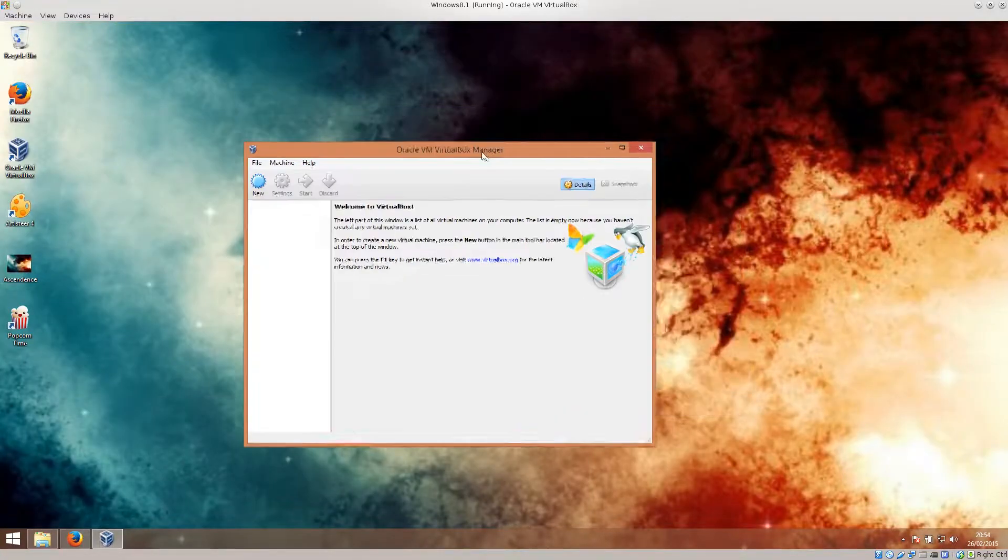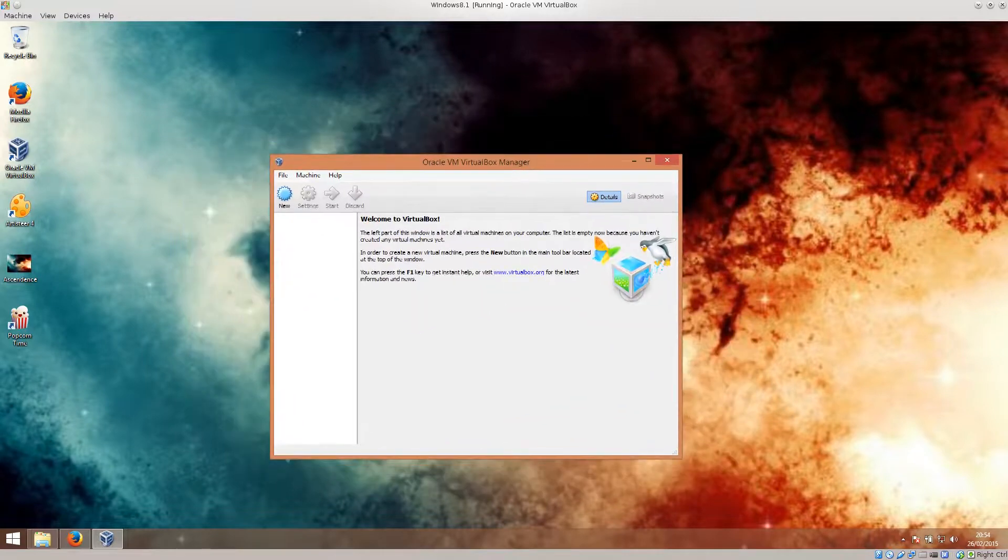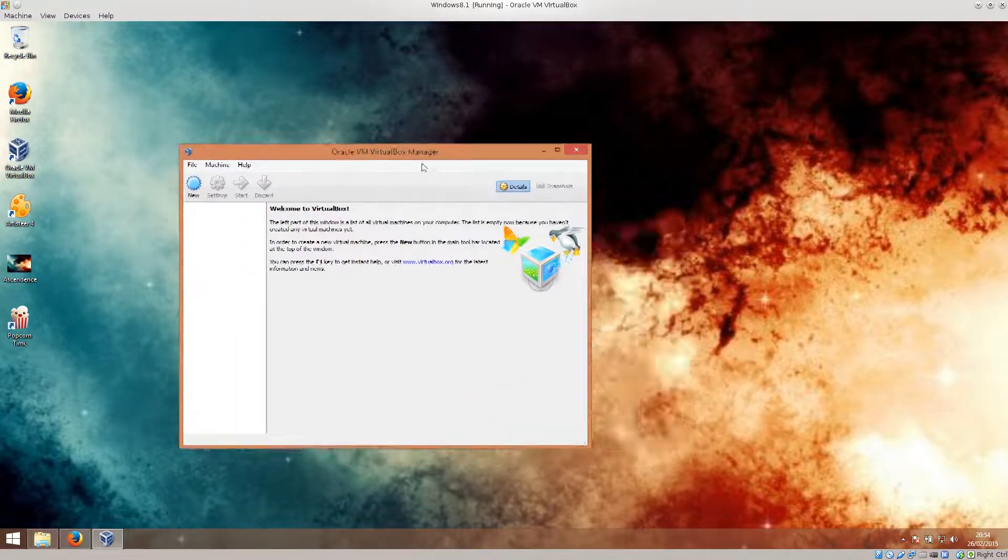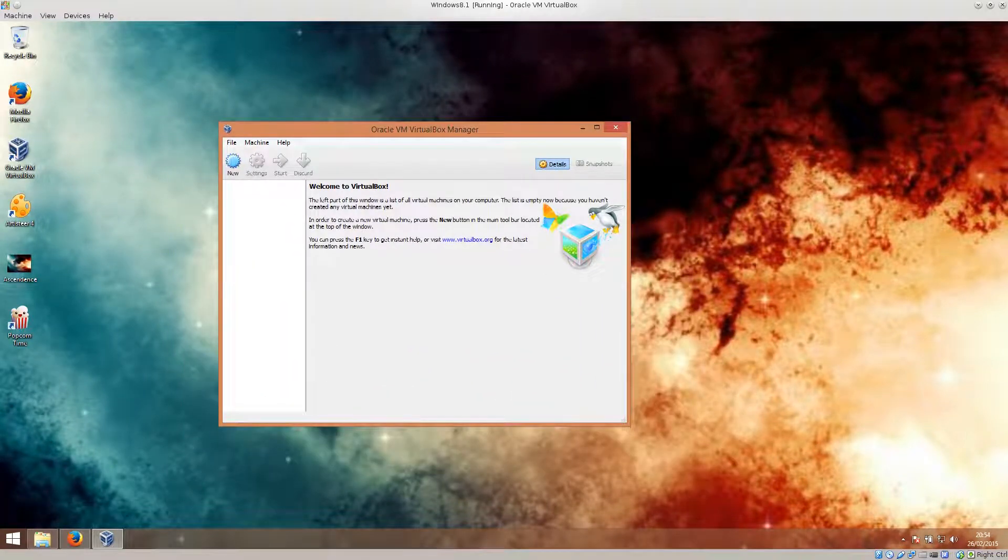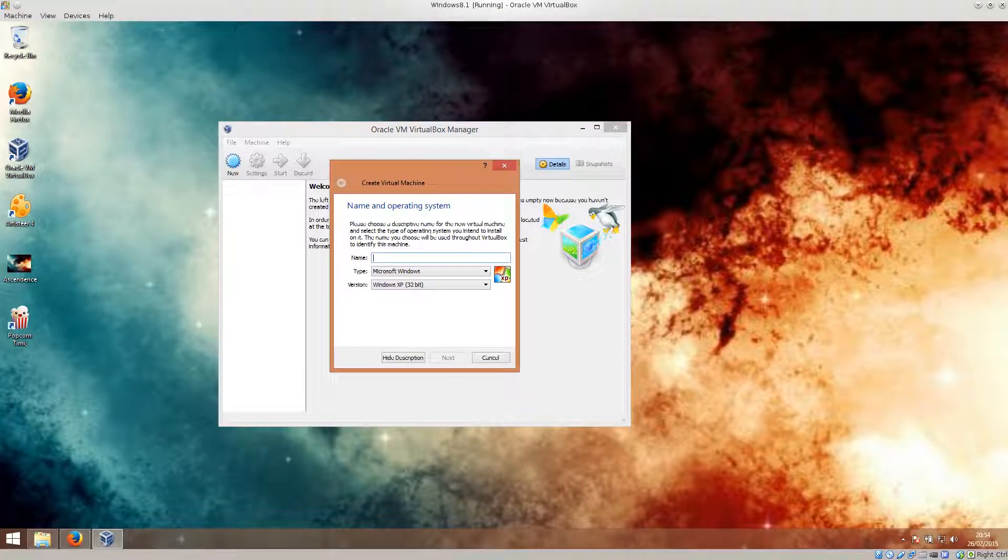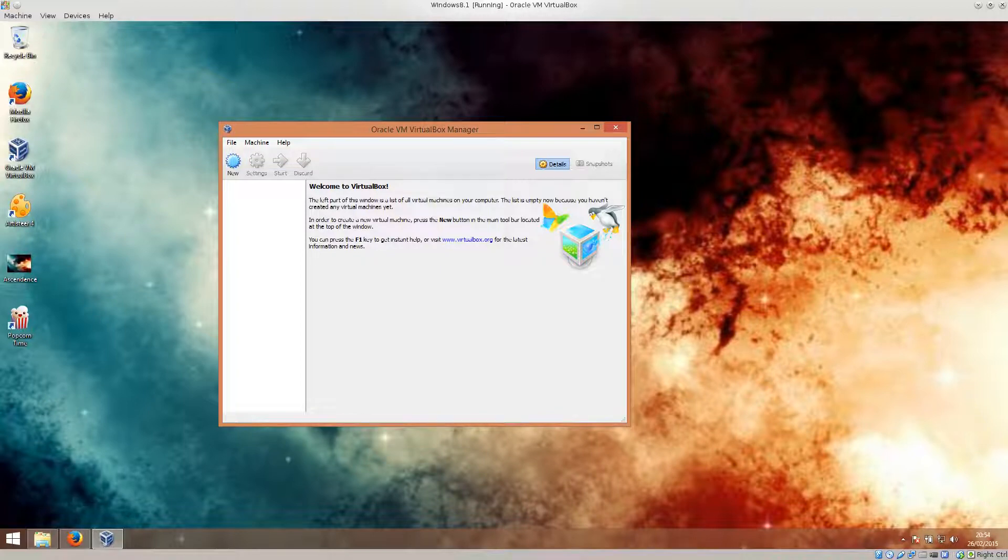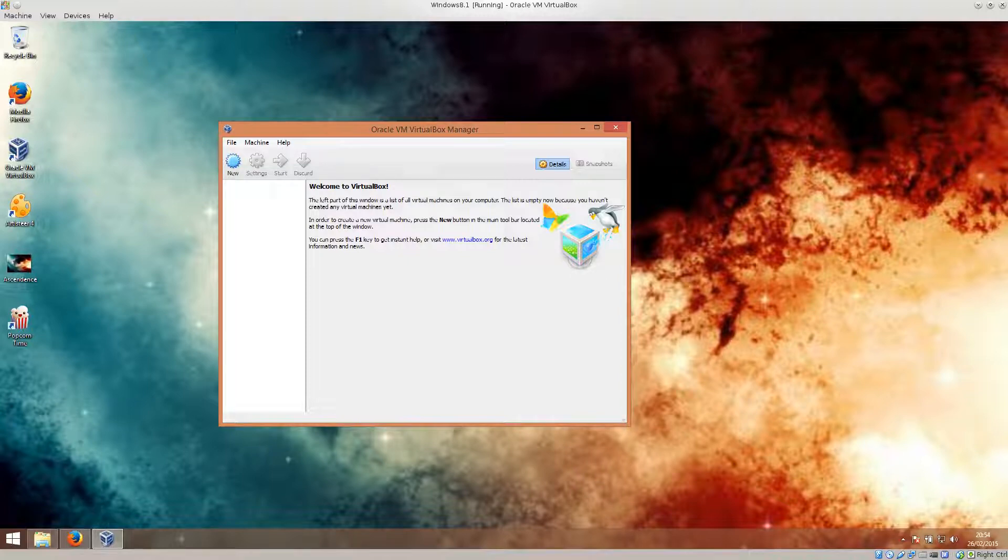But in any case, we have our VirtualBox manager here. I'm spinning it around. And the process of creating new virtual machines is exactly the same, more or less. The options are in the same places. So you'll be able to follow this tutorial through, even if you are using Windows and have created a virtual machine.